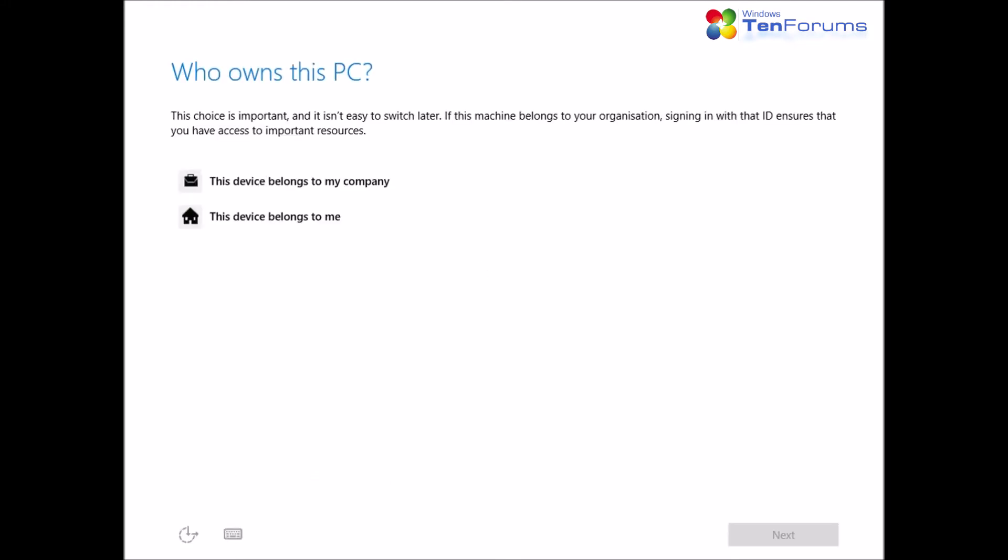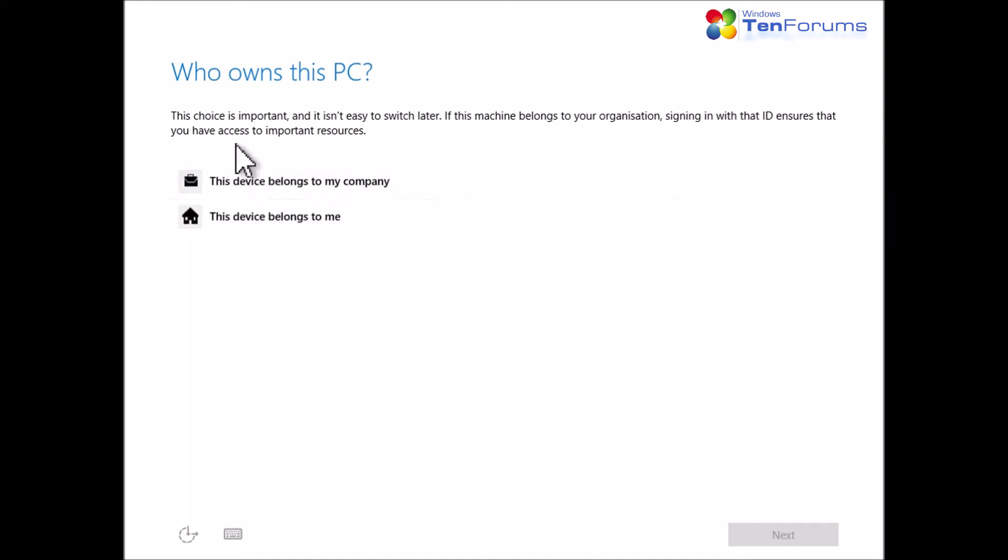If this PC belongs to your employer or other organization and you need to sign in, for instance with Office 365 Business or Enterprise account, click This device belongs to my company and follow instructions you have been given.